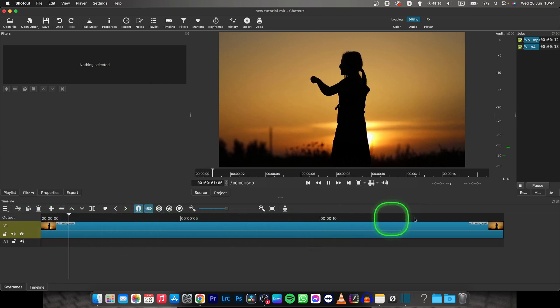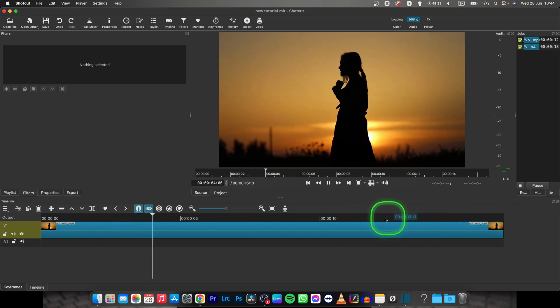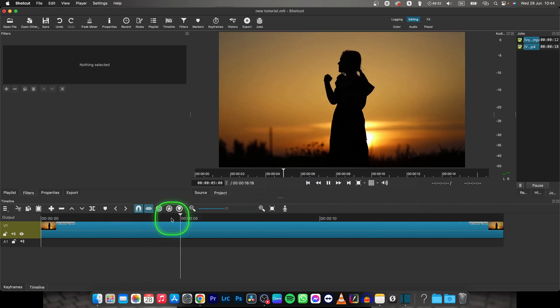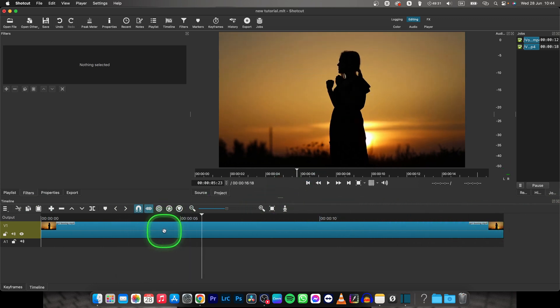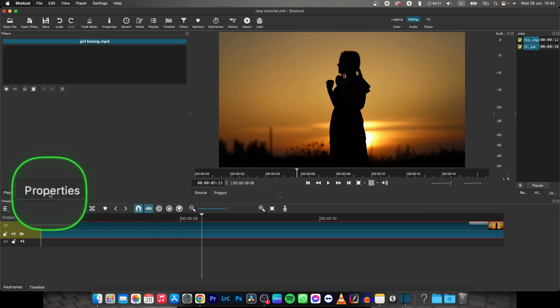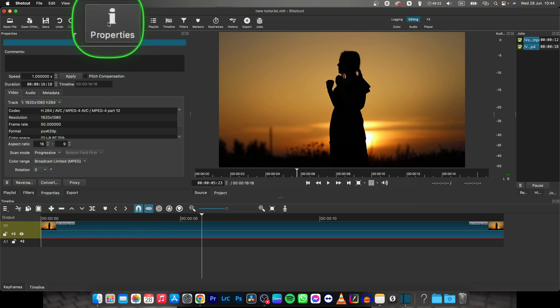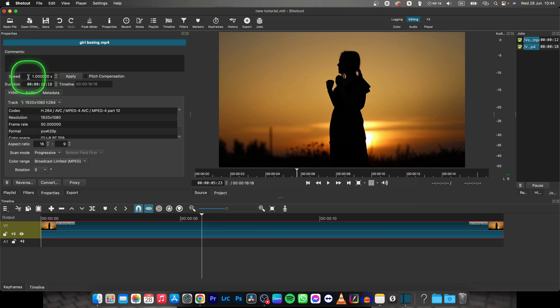Now as you can see, my video is somewhere around 15 seconds long and it is normal speed. I want to speed it up so I will select it, then go over here to properties. If you don't see these properties, go over here to properties, and here you have the speed option.